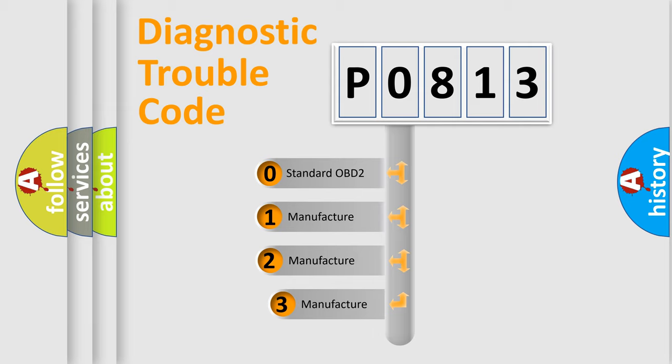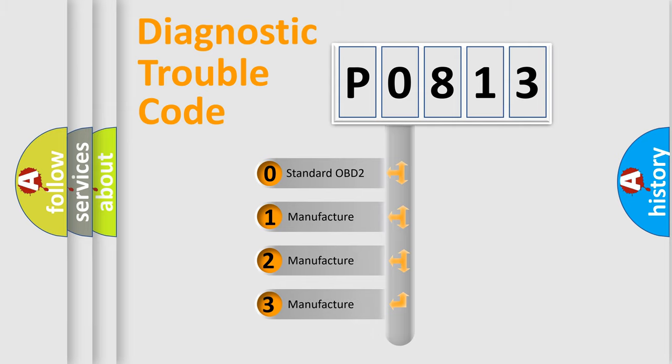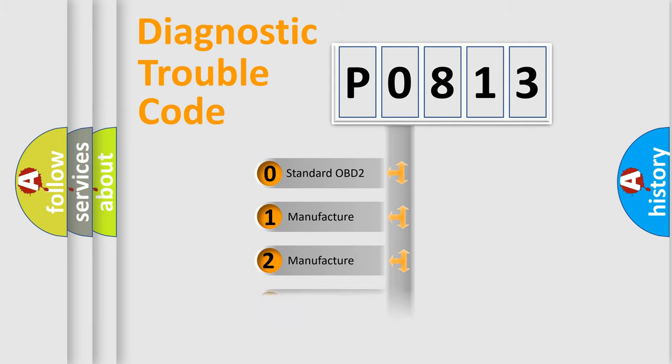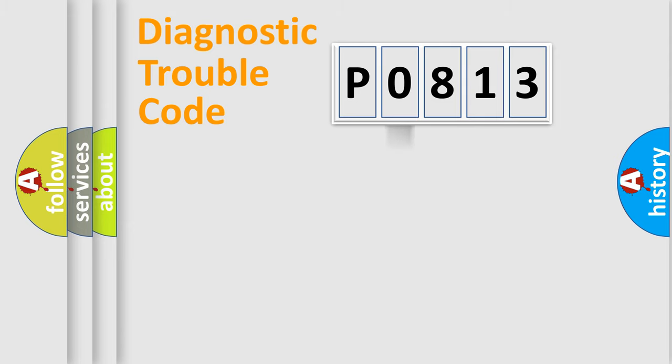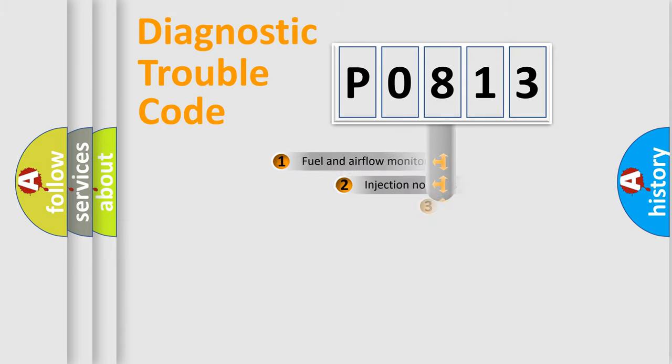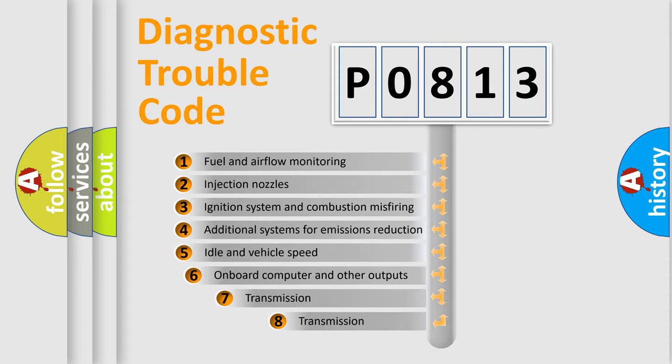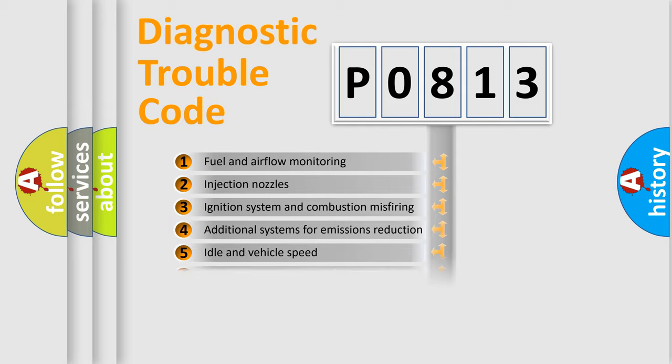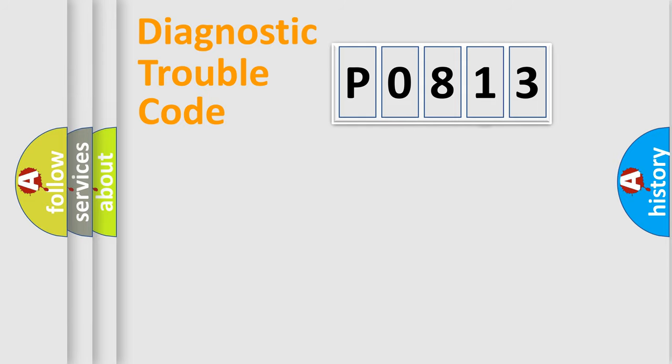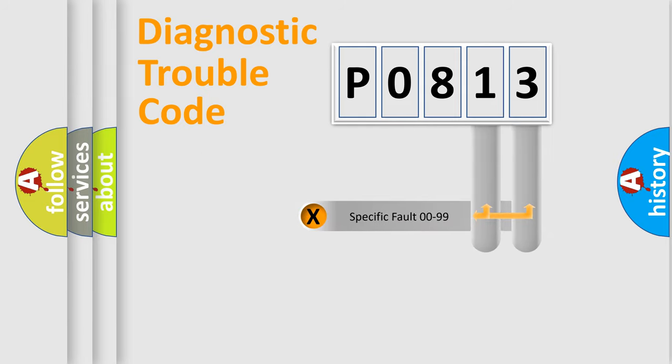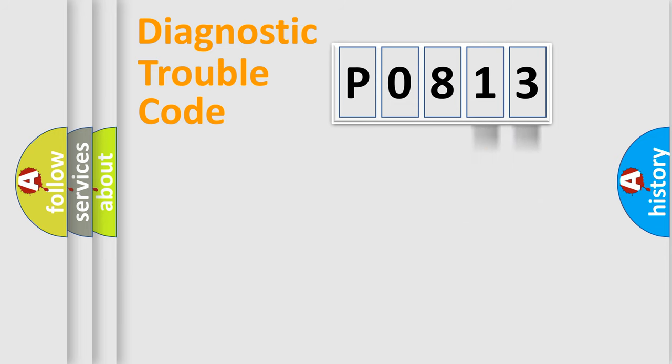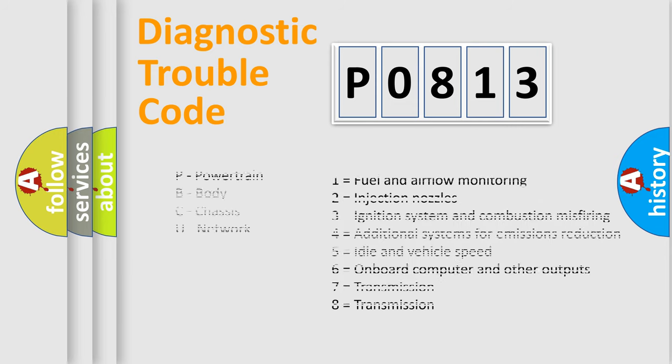If the second character is expressed as zero, it is a standardized error. In the case of numbers 1, 2, or 3, it is a more precise expression of the car-specific error. The third character specifies a subset of errors. The distribution shown is valid only for the standardized DTC code. Only the last two characters define the specific fault of the group. Let's not forget that such a division is valid only if the other character code is expressed by the number zero.